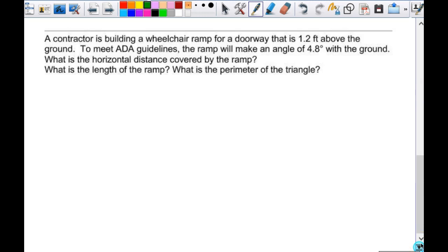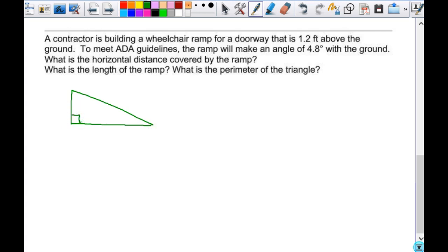A contractor is building a wheelchair ramp for a doorway that is 1.2 feet above the ground. To meet ADA guidelines, the ramp will make an angle of 4.8 degrees with the ground. Don't make more out of word problems than they are. A ramp makes a triangle. The 1.2 feet is the vertical height above the ground, and the 4.8 degree angle is with the ground — there's really only one place that makes sense to label those.